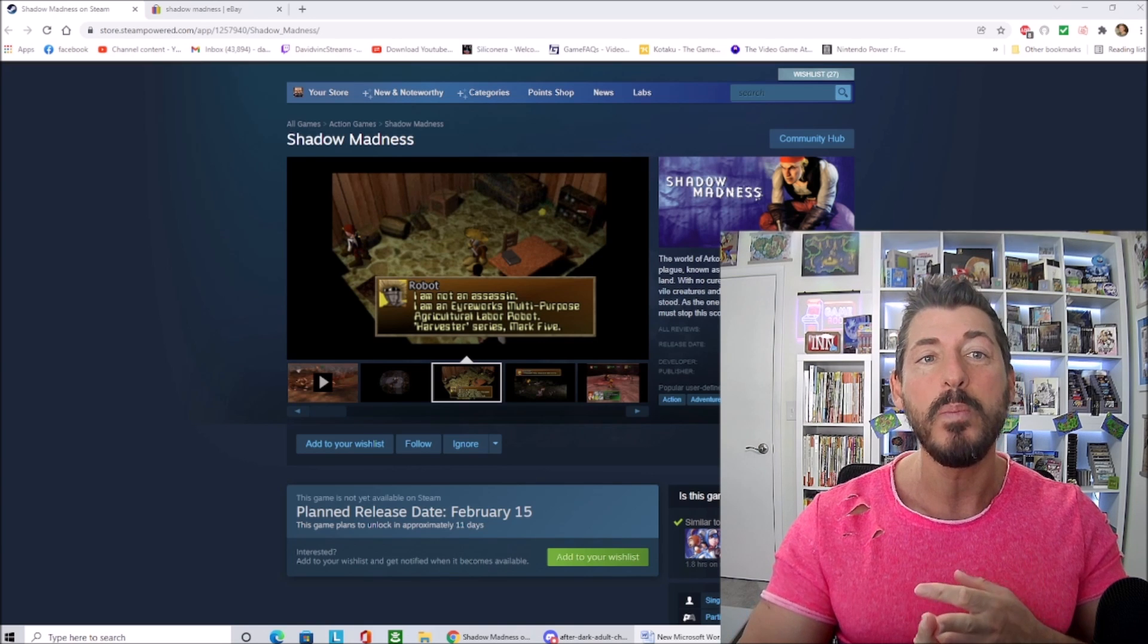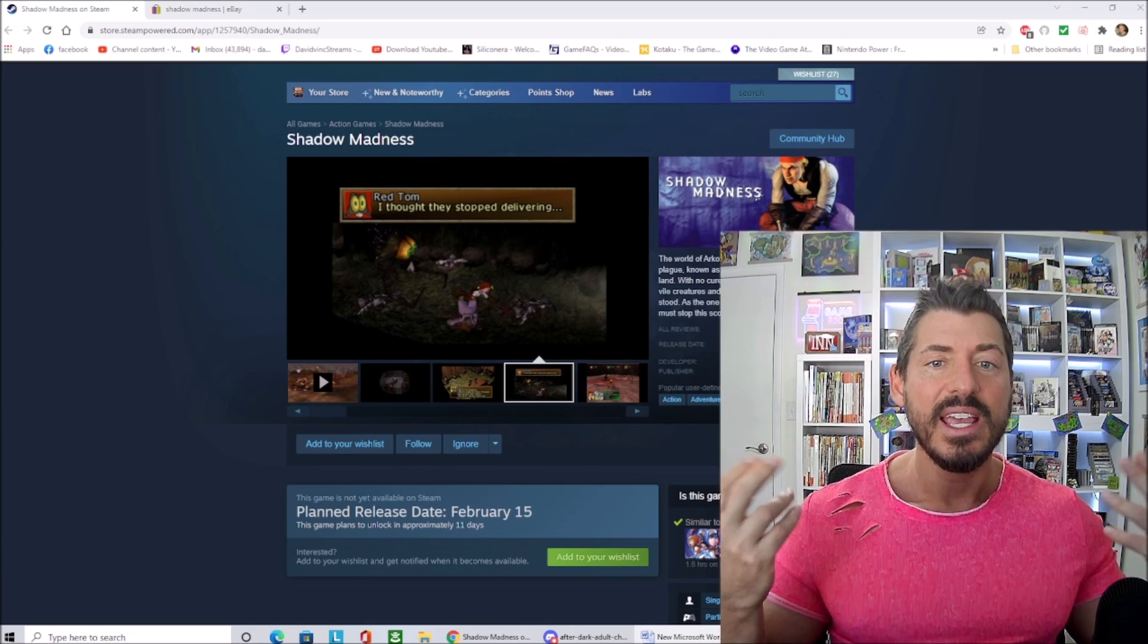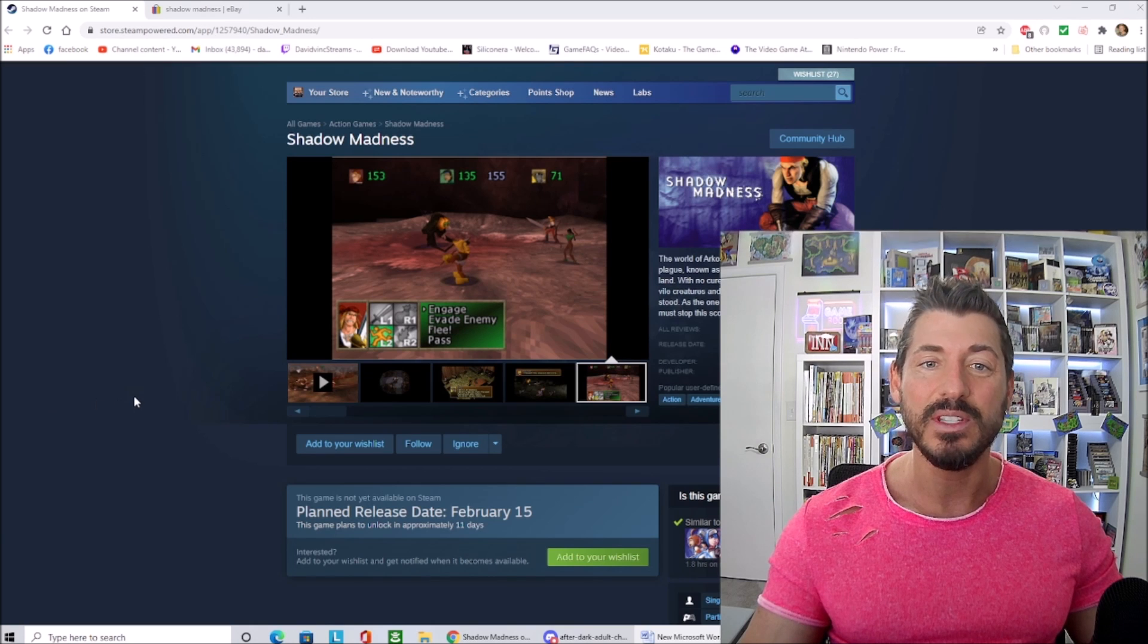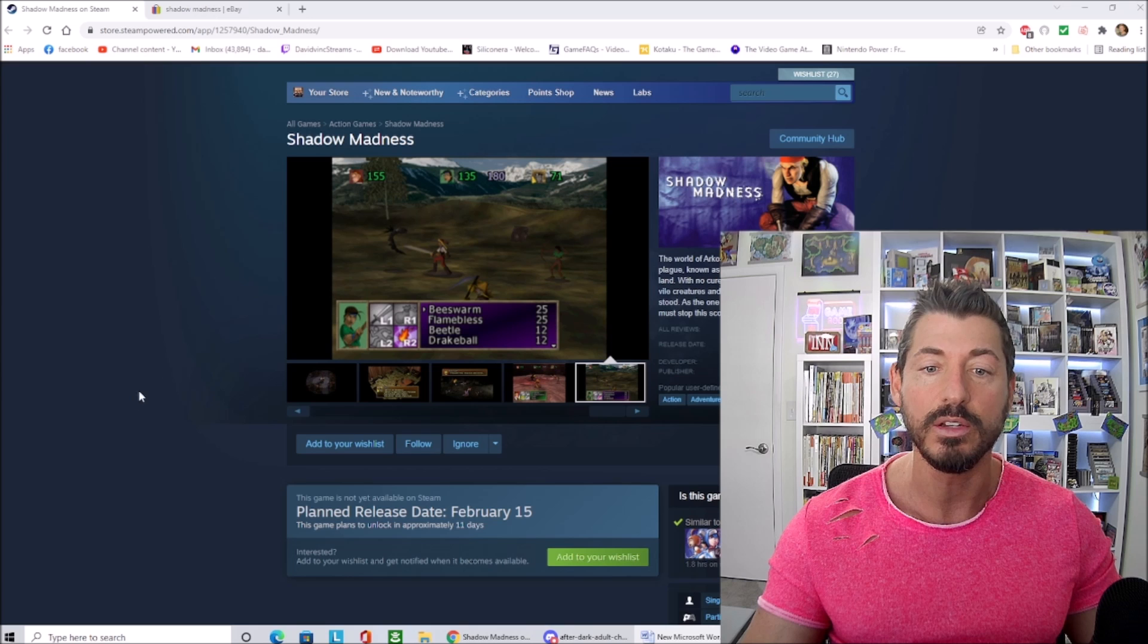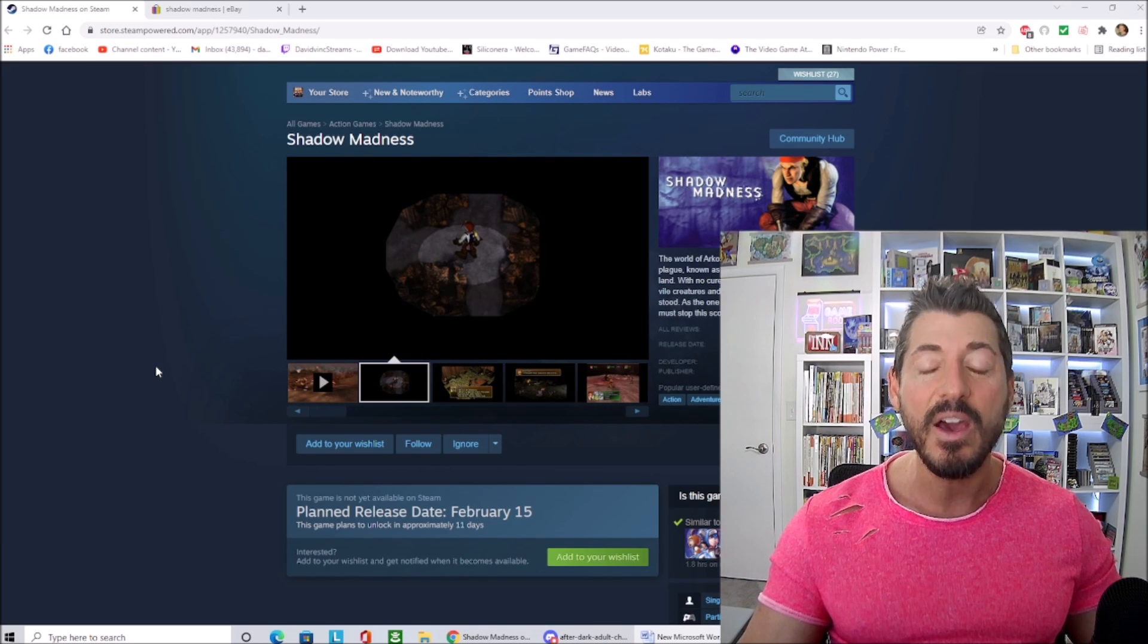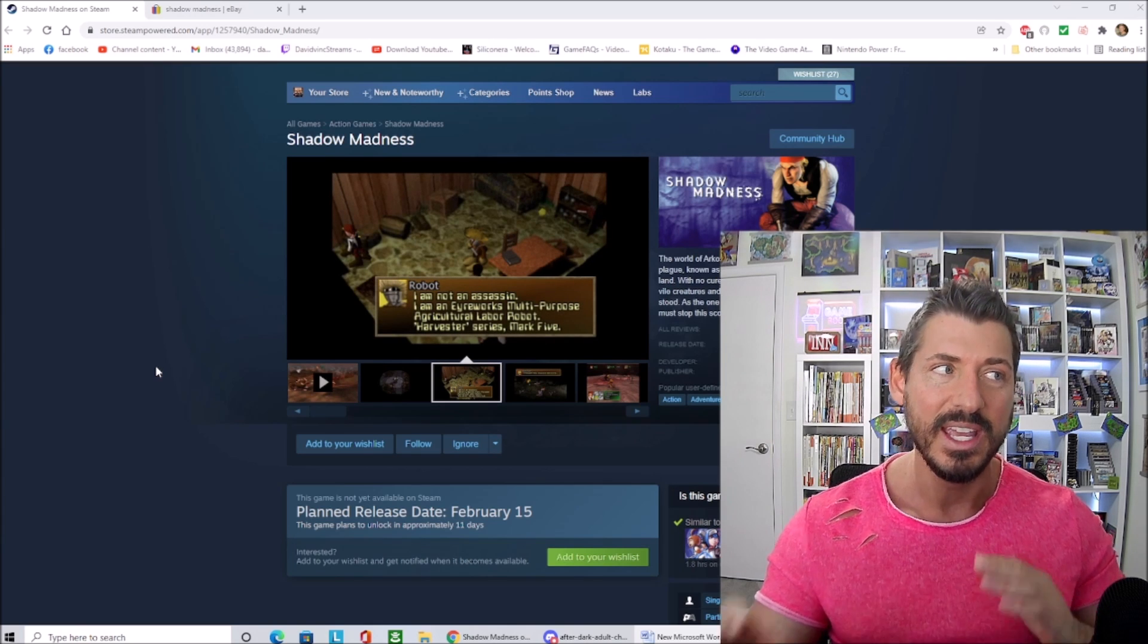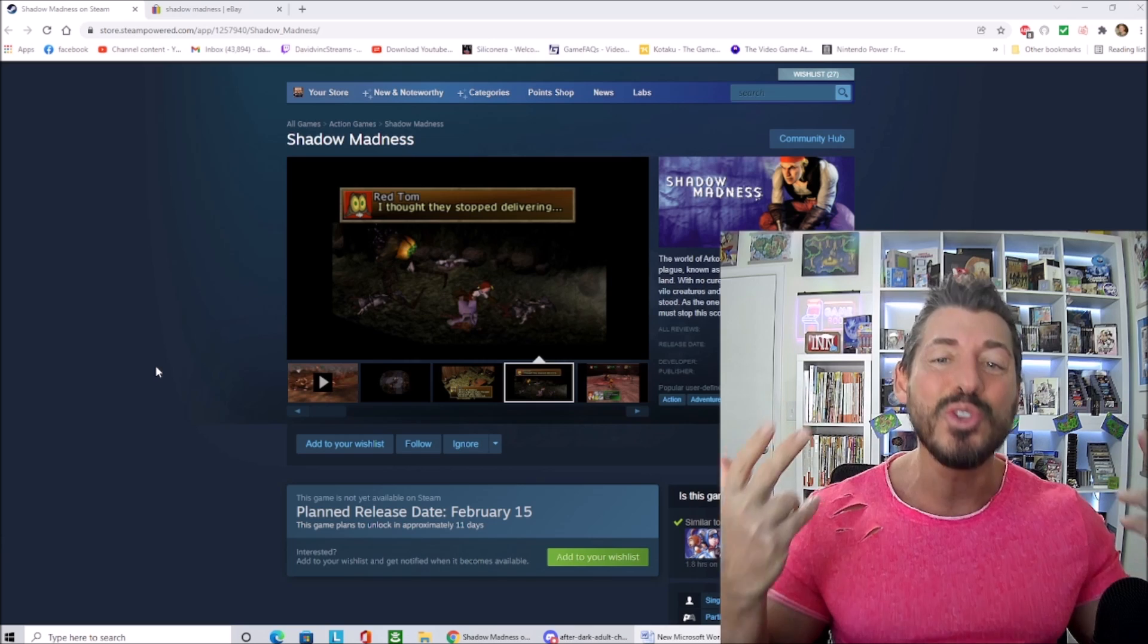And here they are going to release this game that was previously exclusively on the PlayStation. They're going to release it now on Steam on February 15th, the day after Valentine's Day. You could gift this to somebody that you hate, it's like an anti-Valentine's Day gift or something. It's just so weird. Who asked for this?